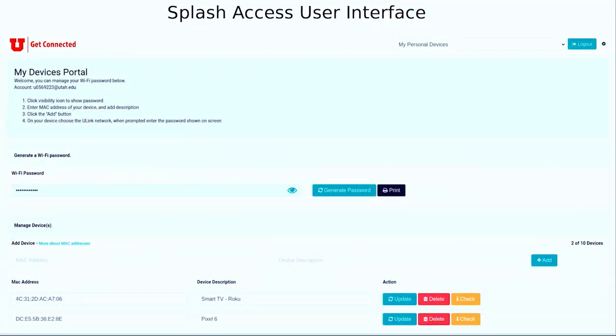What does the experience look like for users? This is the Splash Access portal. In the middle of the page, users can reveal the Wi-Fi password and generate a new password — so they have that control. The administrator, however, controls the length and complexity of the passwords. Users can give descriptions to their devices, update them at any time, delete them, or add new ones. One new thing they can do is verify whether a device has gone inactive by hitting the yellow check button to confirm it hasn't been purged from the ICE database.